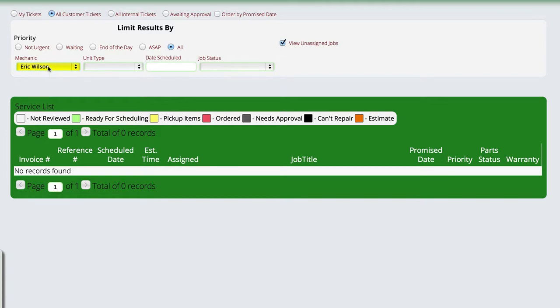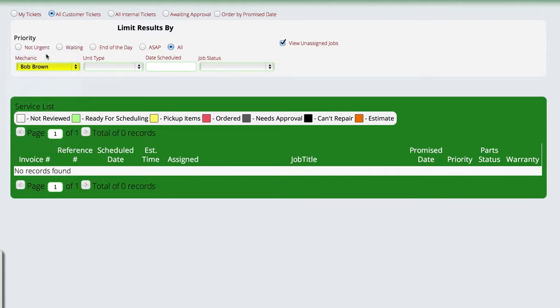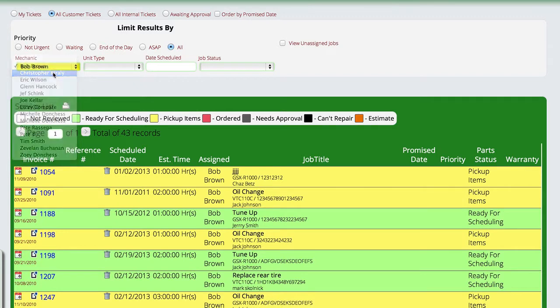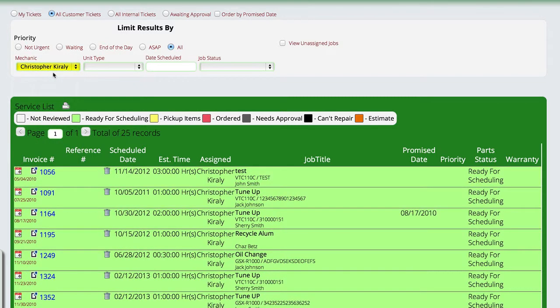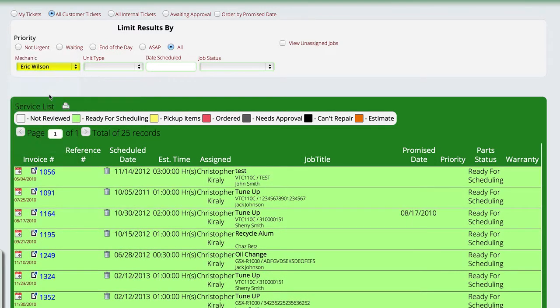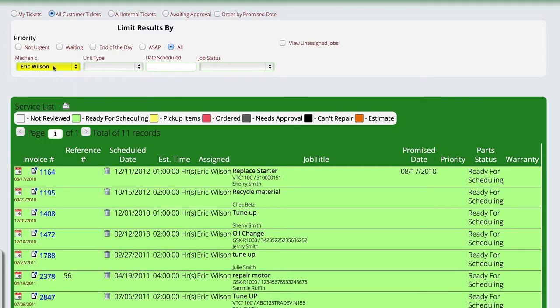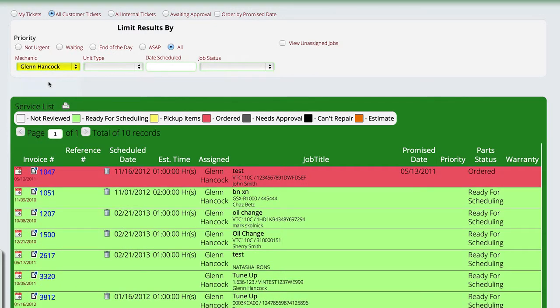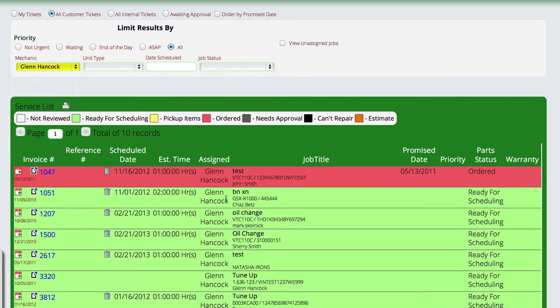I do have jobs here, but you have to pay attention to what we've done. We told it we wanted to see unassigned jobs and so the system was hiding that particular mechanic because I had the unassigned box checked there. We can go through and select the different mechanics, see what's on their plate and help to keep up with what we want to schedule and what we want them doing.